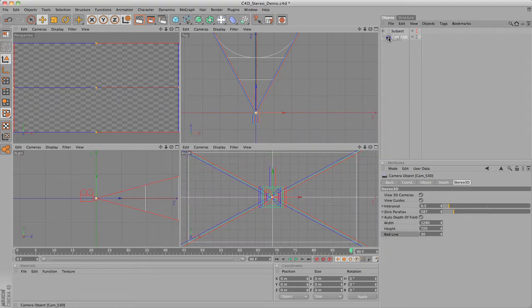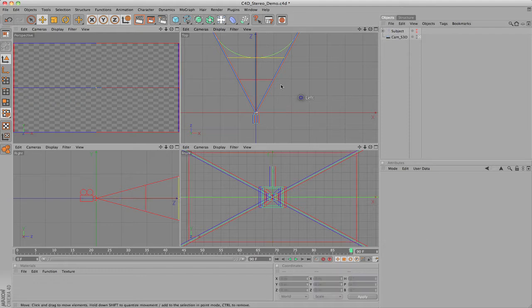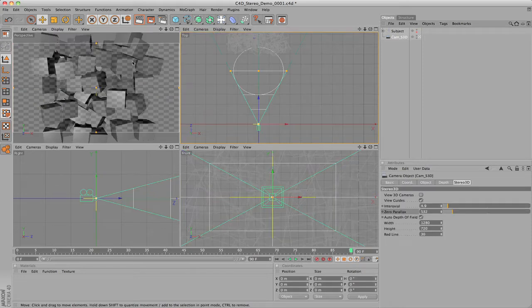Redline is better known as the 1-30th rule. It is the interaxial distance times the value in this box. You never want an object to cross this line, as it will cause eye strain in the viewer.